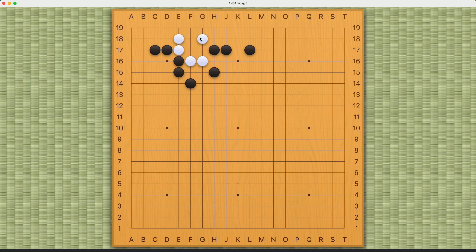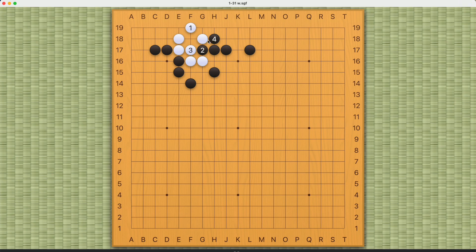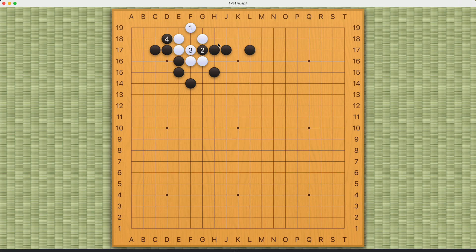So white's correct move is right here on the first line. This guarantees an eye here on the second line. And depending on where black blocks on the second line, white can make another real eye on the other side, like this. Or if black blocks on this side, then white can make another real eye here. And now white will have two real eyes.